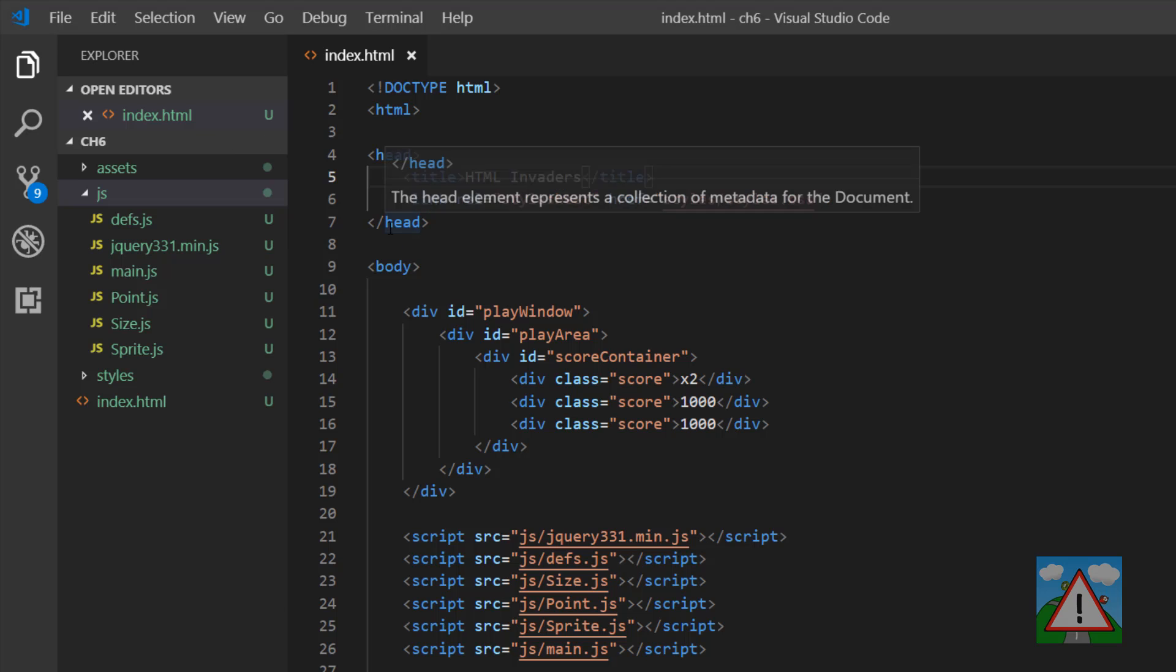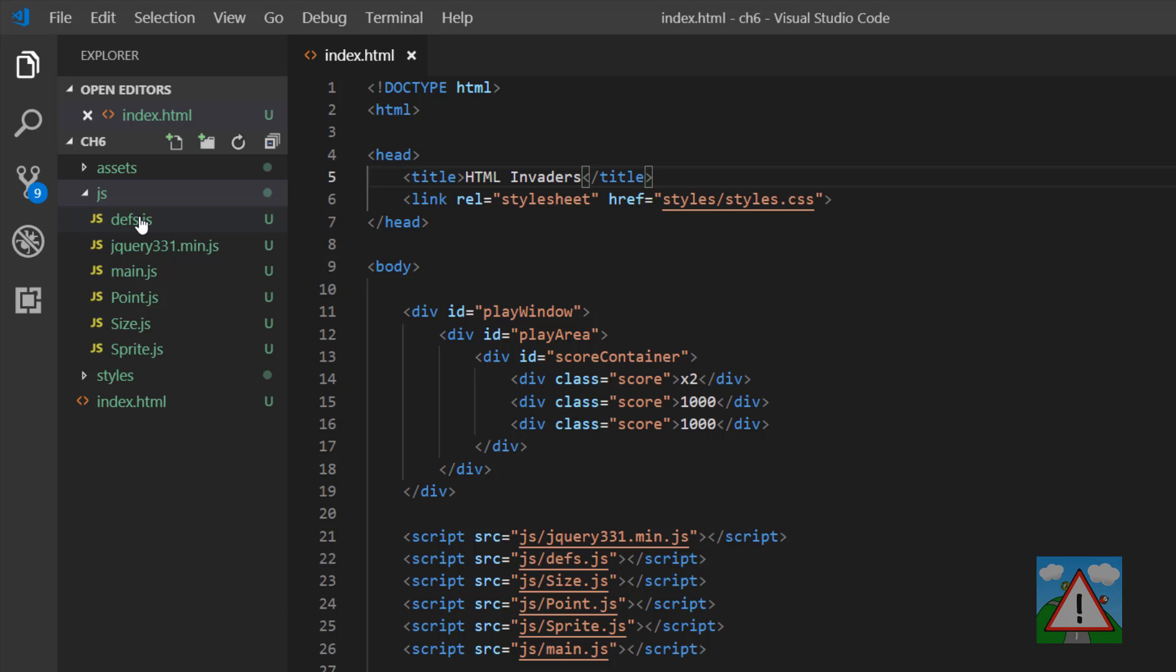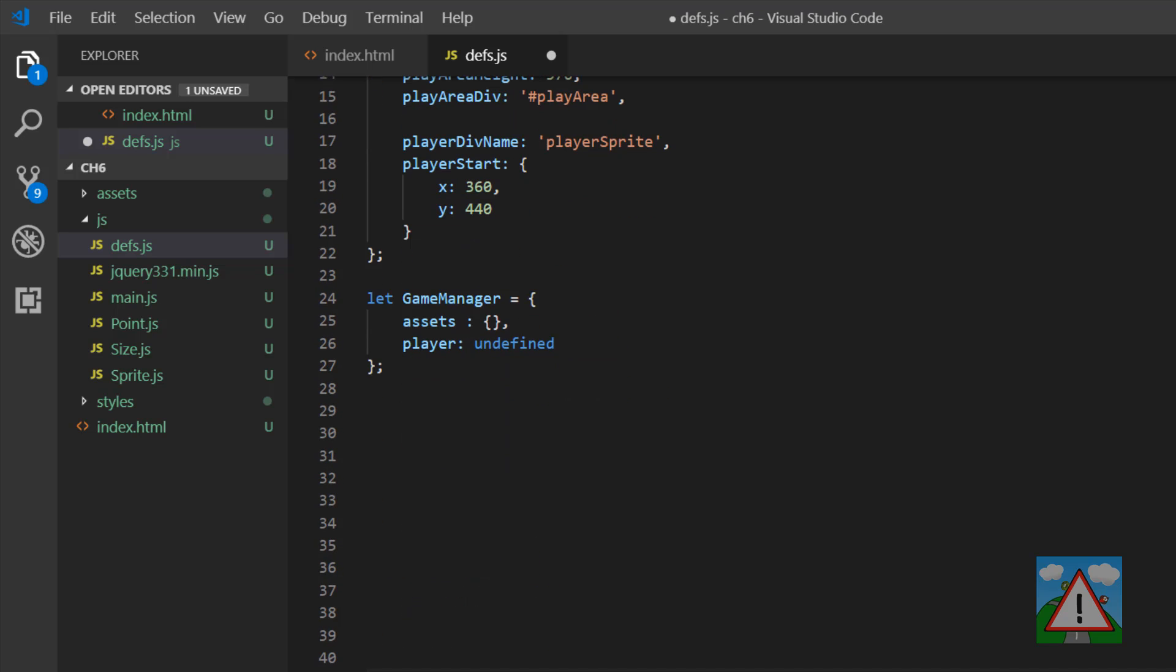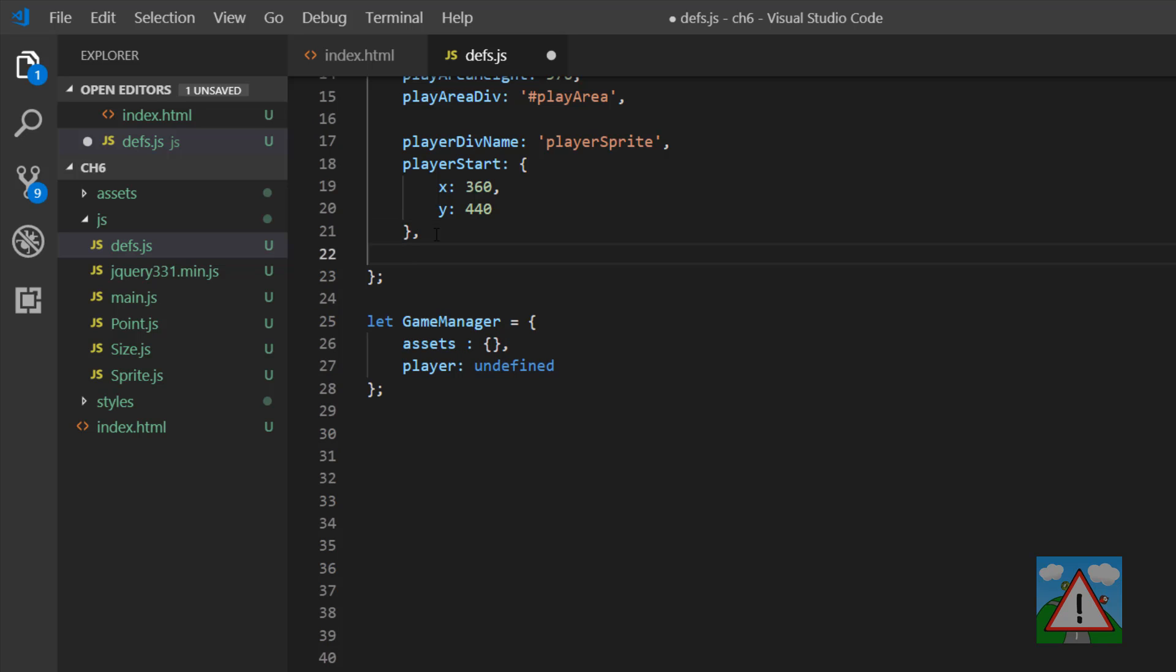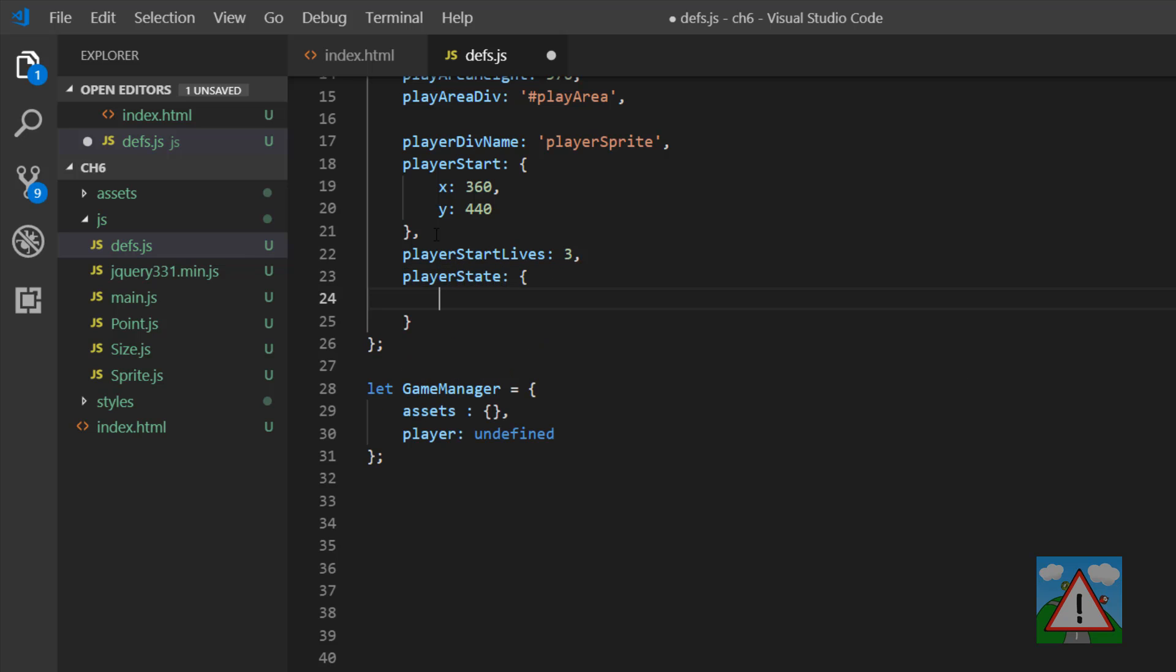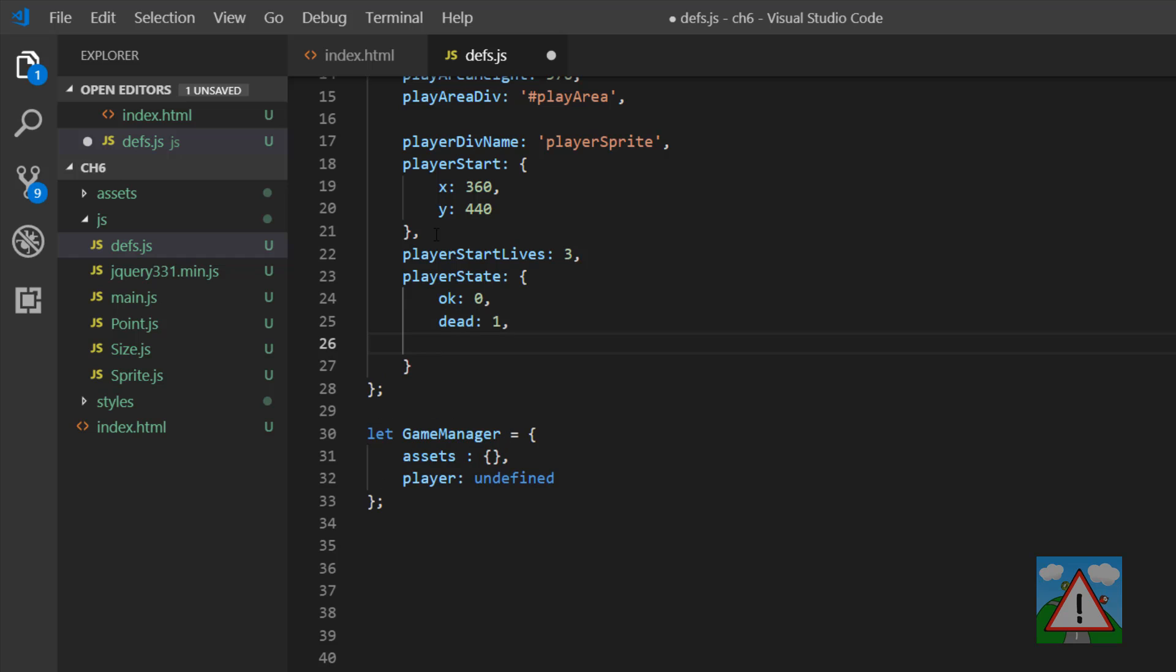So we've got Visual Studio code. First I want to go into devs.js, and inside here we have our game settings object. Below the player starts I'm going to add in two more properties: the player start lives, so the number of lives the player starts with, and an object that tells us the state the player sprite is in at any one time, so that could be dead or flashing when it's being hit by an enemy. So we have three lives that our player starts with, and then we have OK, dead, and hit flashing as the different states that the player can be with throughout the game.